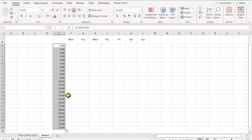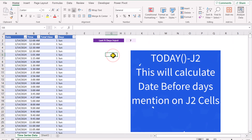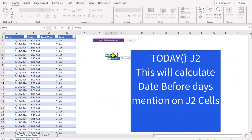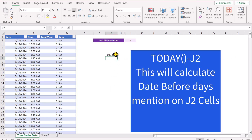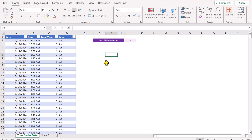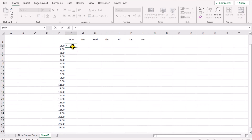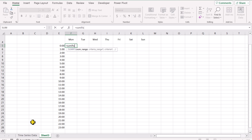Now we will write the SUMIFS function. Before I write the full SUMIFS function, if I just go to the time series data sheet, I will write a simple function here: TODAY() minus 7. This will calculate the date 7 days before. Now I will delete this formula, go to sheet 3, and write equal SUMIFS open parenthesis for the SUM range.